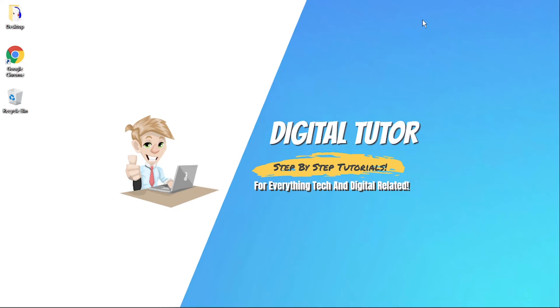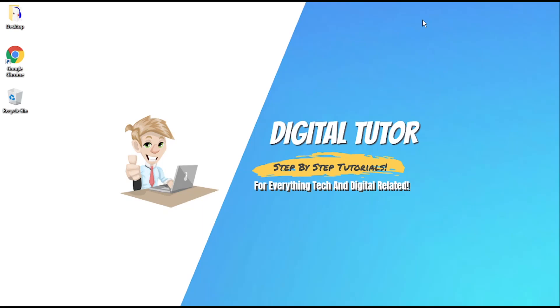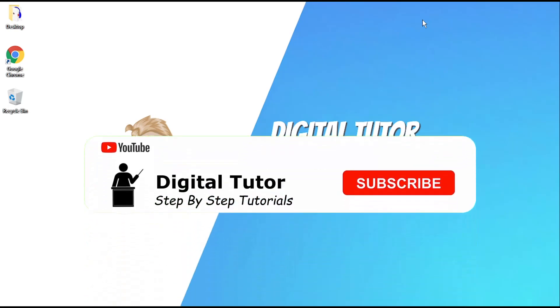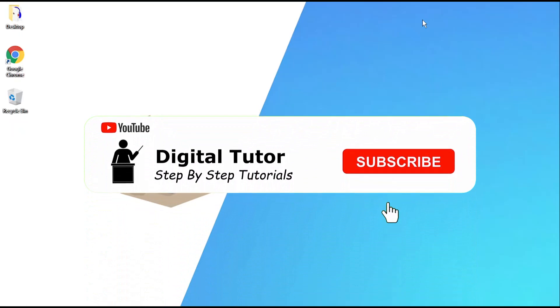In this video, I'm going to show you how to make your YouTube channel private in 2022. If you are new here, don't forget to hit that subscribe button for more step-by-step tutorials.